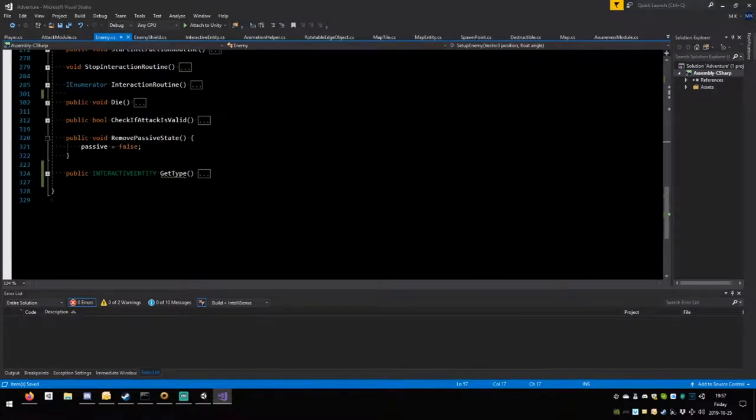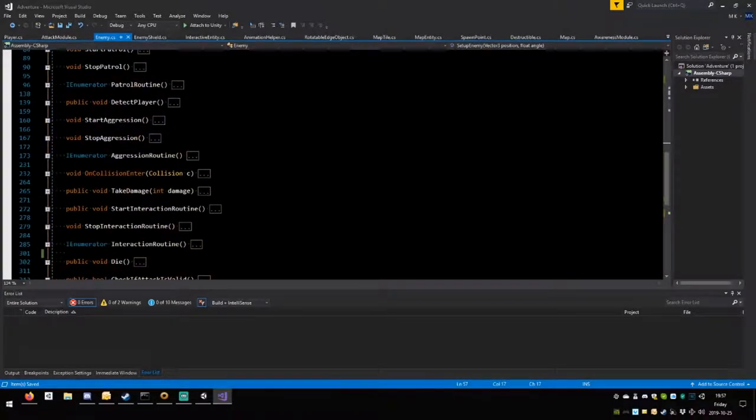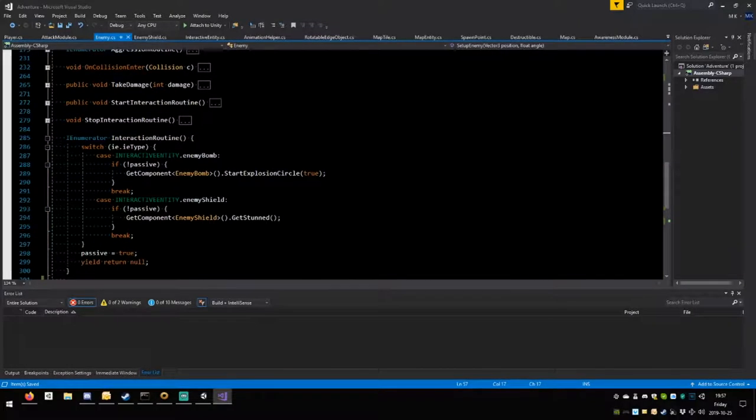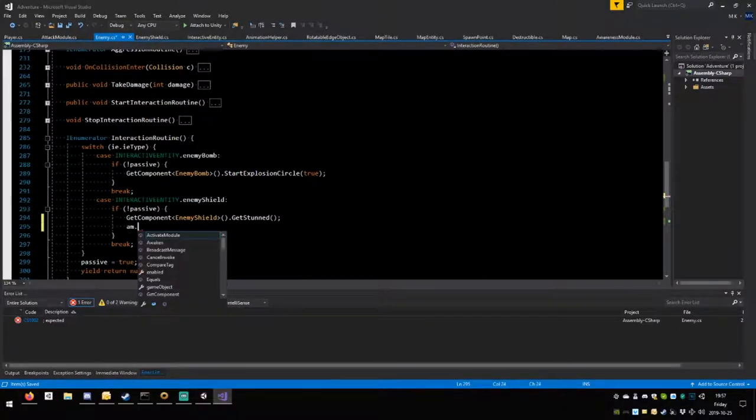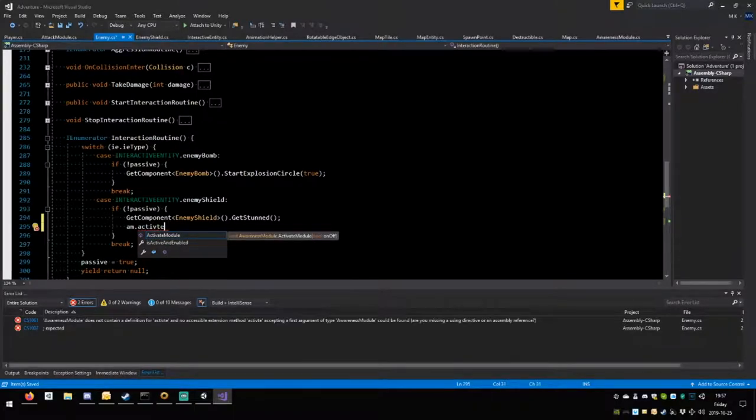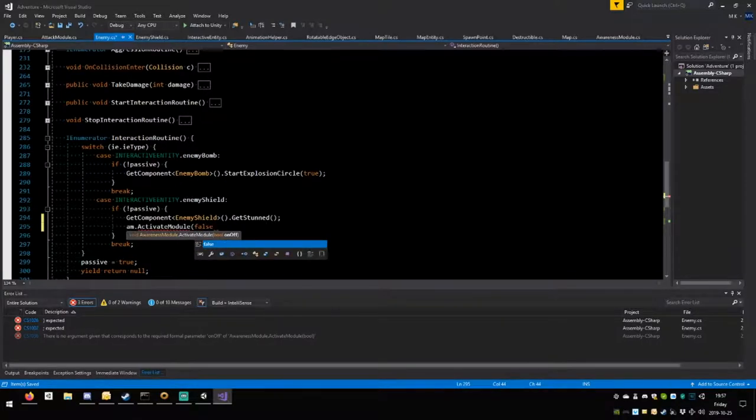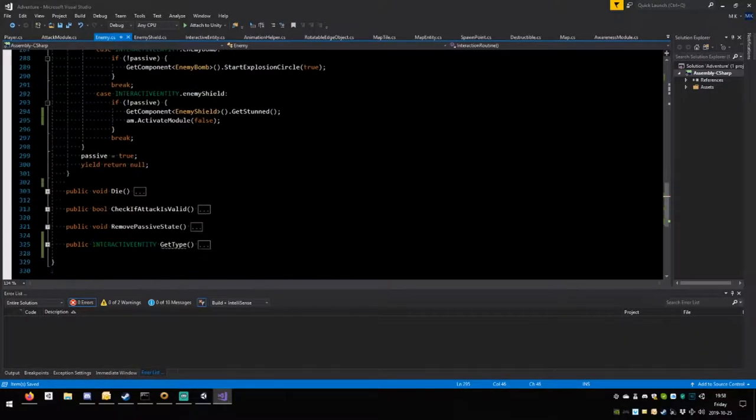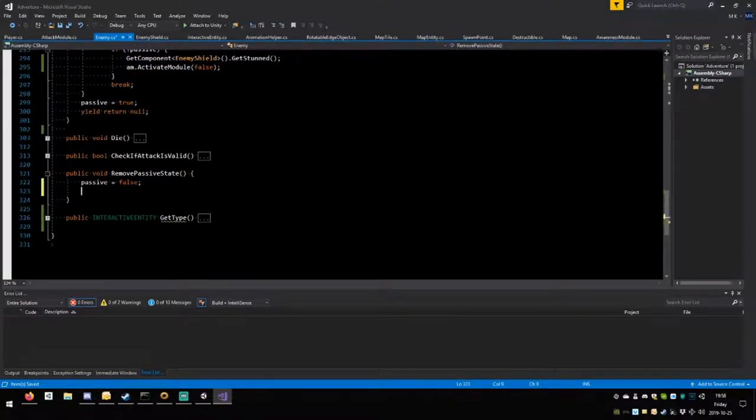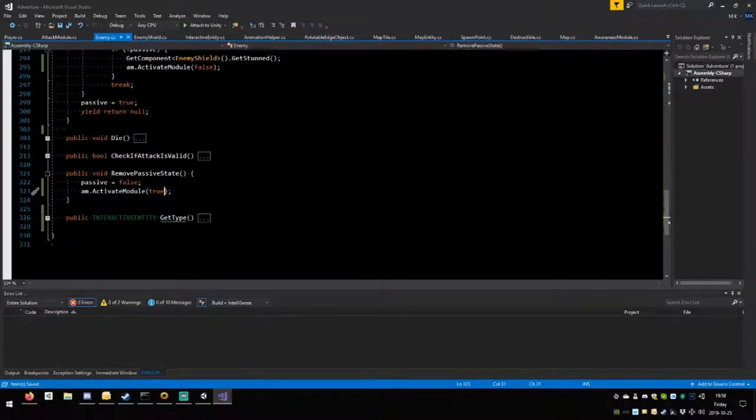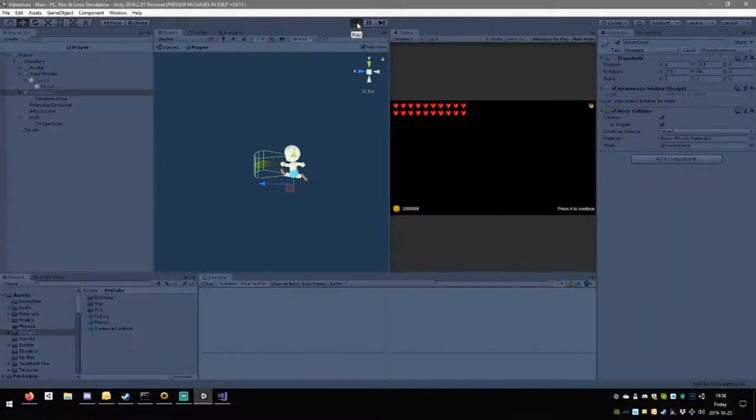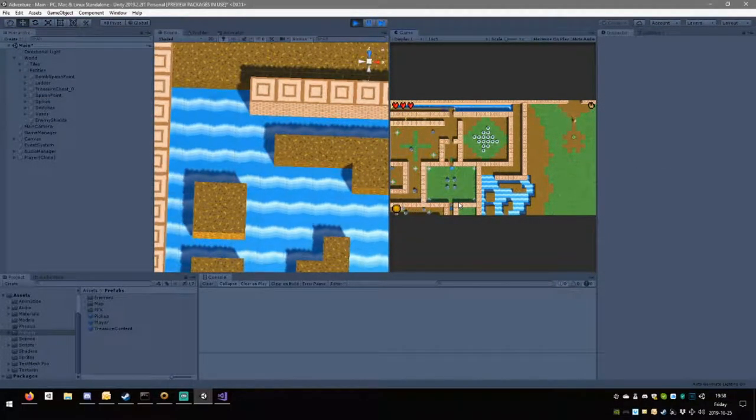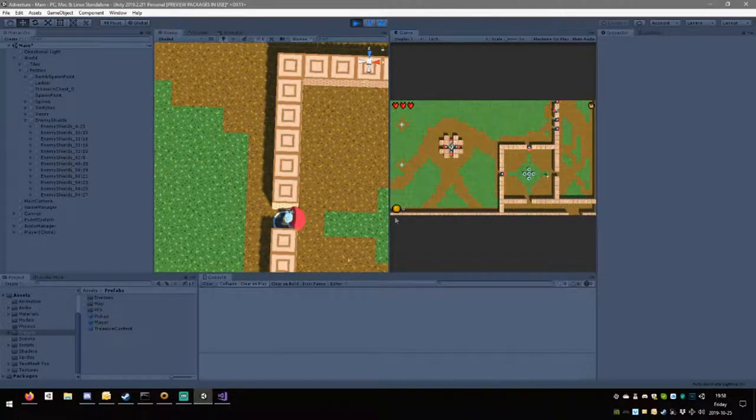Right here when we go into get stunned, we are going to deactivate that module. AM dot activate module false. And then when we remove the passive state, paste it here, true. Save. Now what will happen is it should not transition into aggressive. You've noticed it went passive first when we hit it in the butt, then became aggressive. The reason is we probably entered the collider.